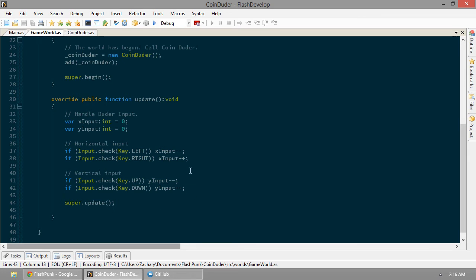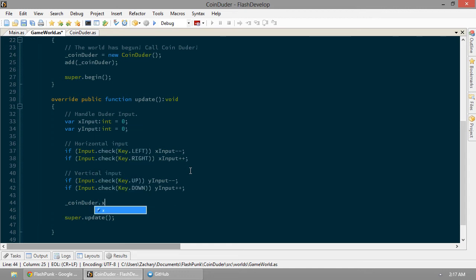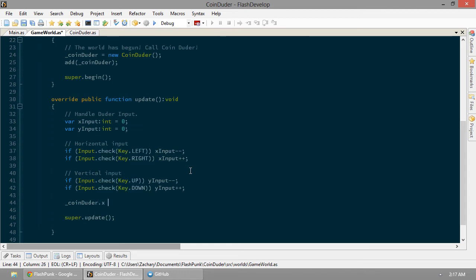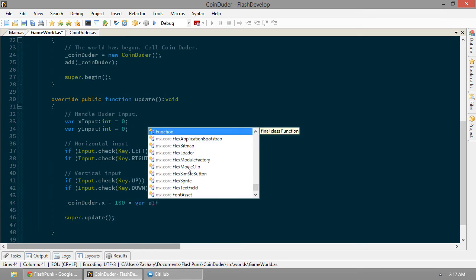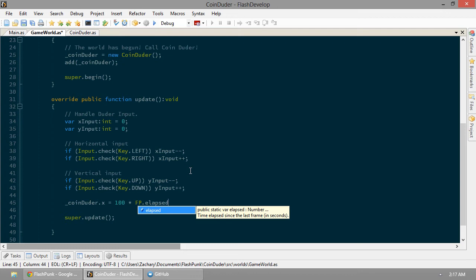So now we know if the player is pressing something. Up, down, left, or right. So now let's translate that into actually moving our Duder. So CoinDuder.x, that's the x location of our CoinDuder. Let's set that equal to 100 times... Here's another magic variable for you guys. FP.elapsed. That means how many seconds have elapsed since the last frame. So this is normally going to be a fraction, unless you're really lagging.